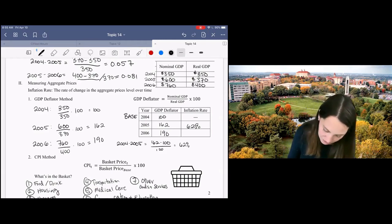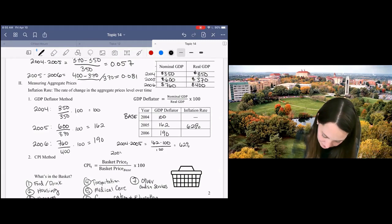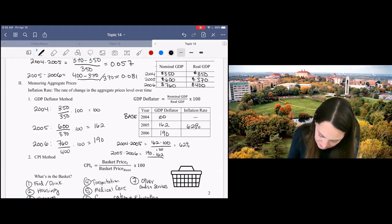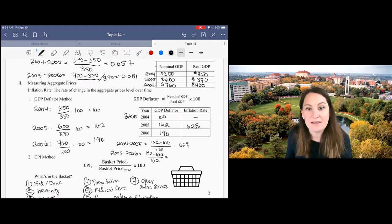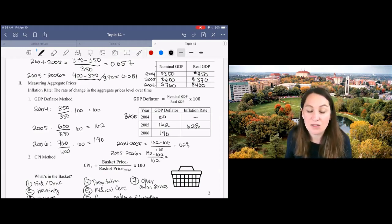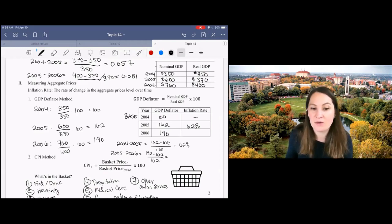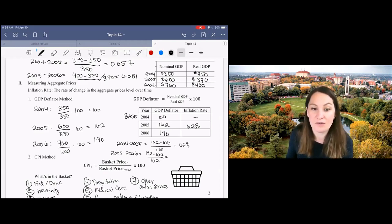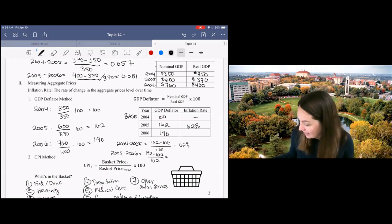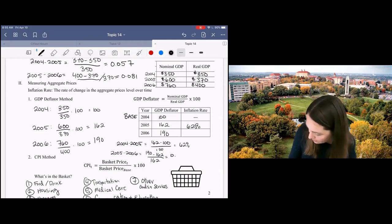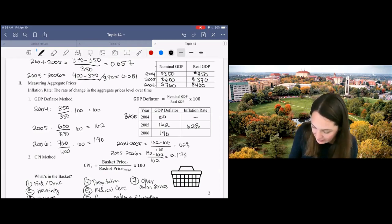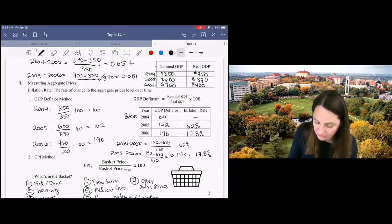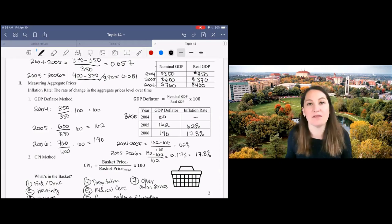So from 2005 to 2006, my rate of inflation would be 190 minus 162 over 162. Now, this is not going to be equal to 90%. It's also not going to be equal to 28%, which is the difference between GDP deflator in 2005 and 2006. Instead, you've got to plug that into your calculator and it will give you 0.173 or 17.3% as the rate of inflation between 2005 and 2006.